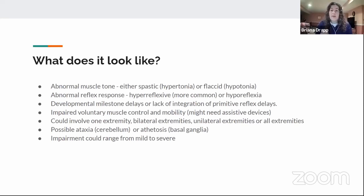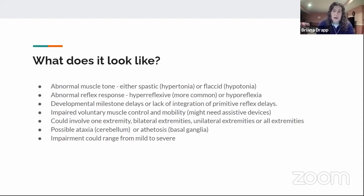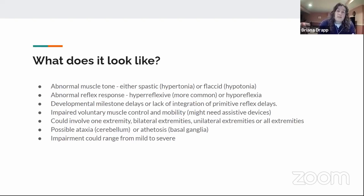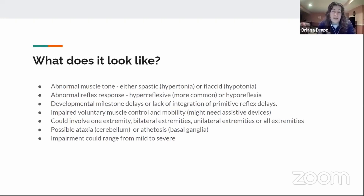Hyporeflexia can present specifically in the ataxic subtype of cerebral palsy. Another key finding is impaired voluntary muscle control and mobility. Some children are walking around fine with minor issues, while others need to be wheelchair bound or use assisted devices for daily life. This is where OT comes in to provide tools that help these kids get around and be more independent.